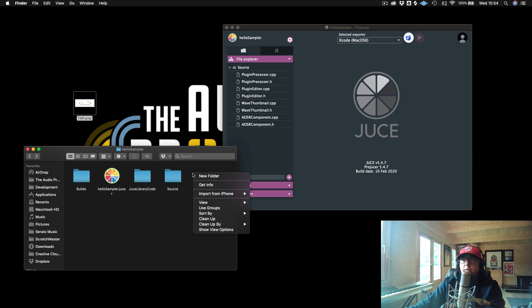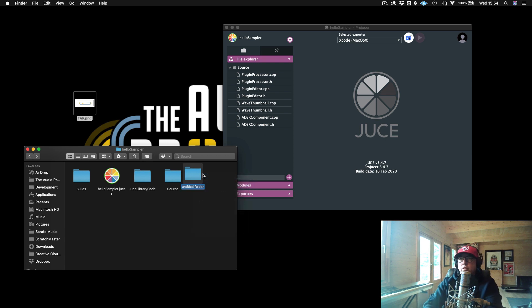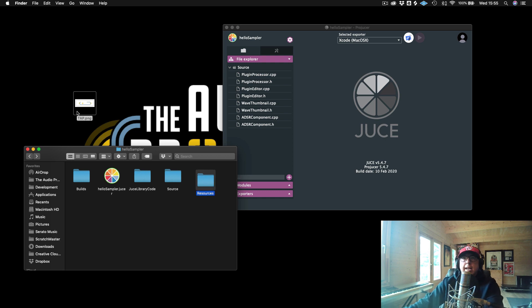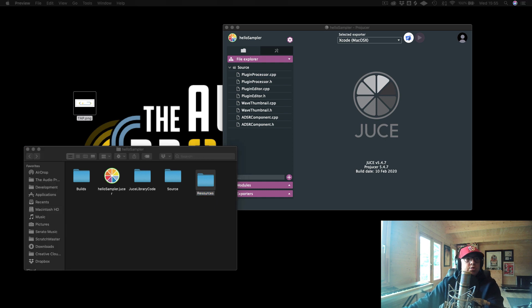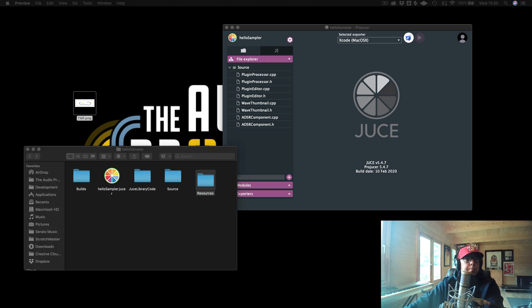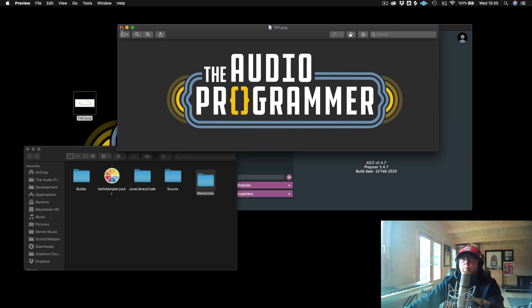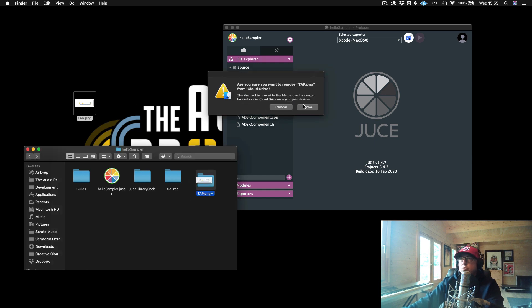And what I could do is I could just create another folder. I'm just going to call this resources. And that will be where I'm going to store all of my images and anything else that I'd like to bring into this project. And now I just have my logo. So this is just a .PNG logo. It's transparent in the background. So it's just my audio programmer logo. I'm just going to move it in here to my resources. And there we go.